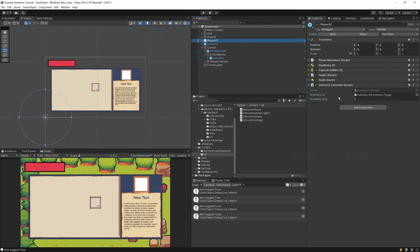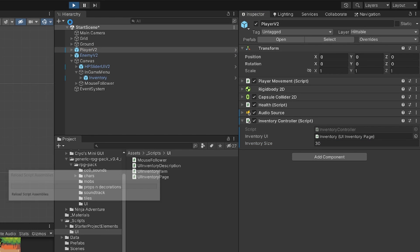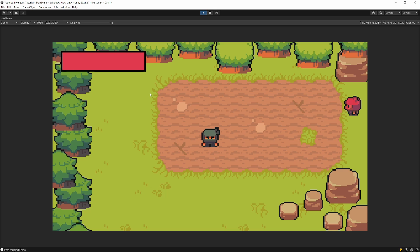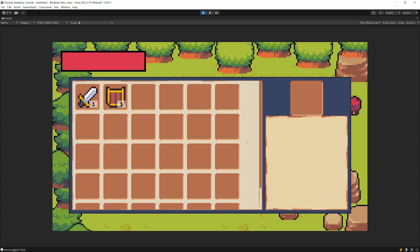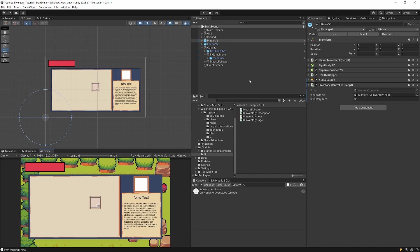We can swap items once, which means our logic works. Now let's select our player, give it the inventory controller, set a size of 30, and press play to fill in the inventory so it has a scrollbar. You can scroll when you are on the white background, but if you try scrolling when the pointer is on an item, you can see that we cannot scroll.